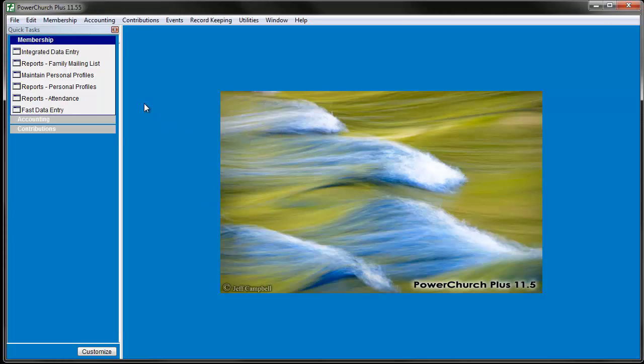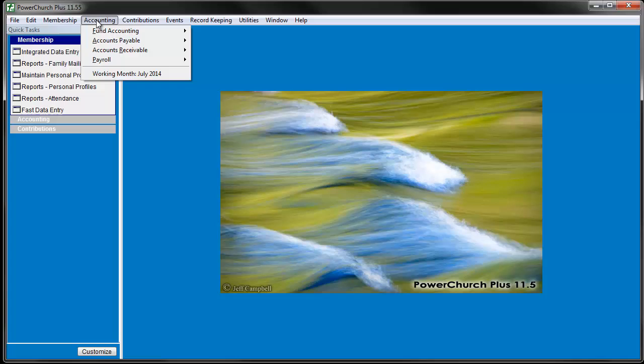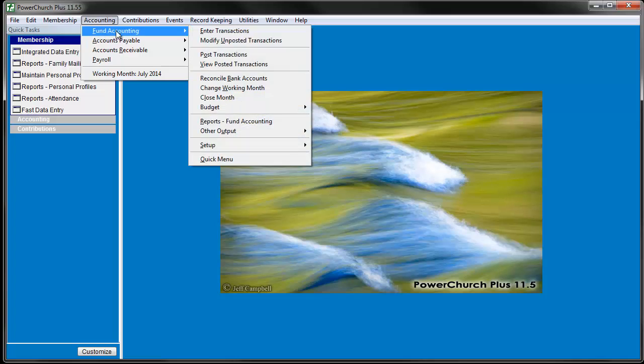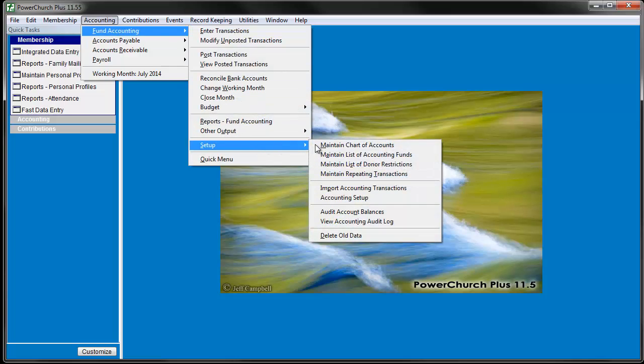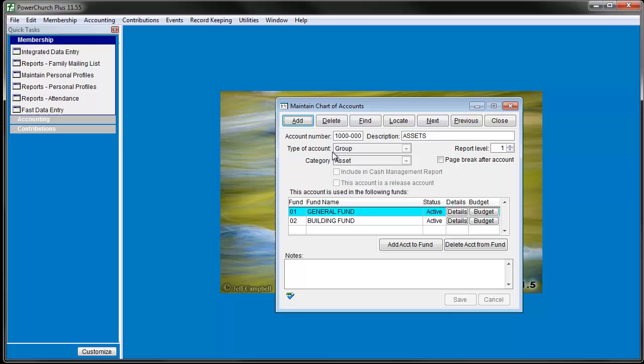To add a new account into your chart of accounts, go to Accounting, Fund Accounting, Setup, and choose Maintain Chart of Accounts.